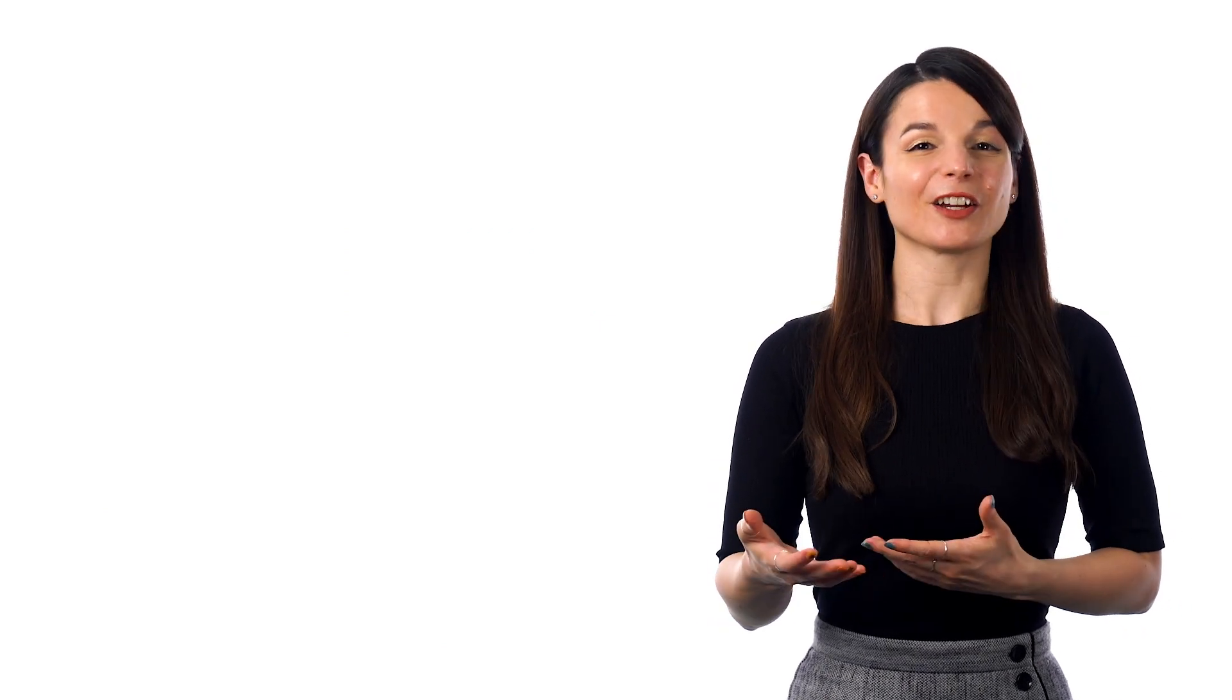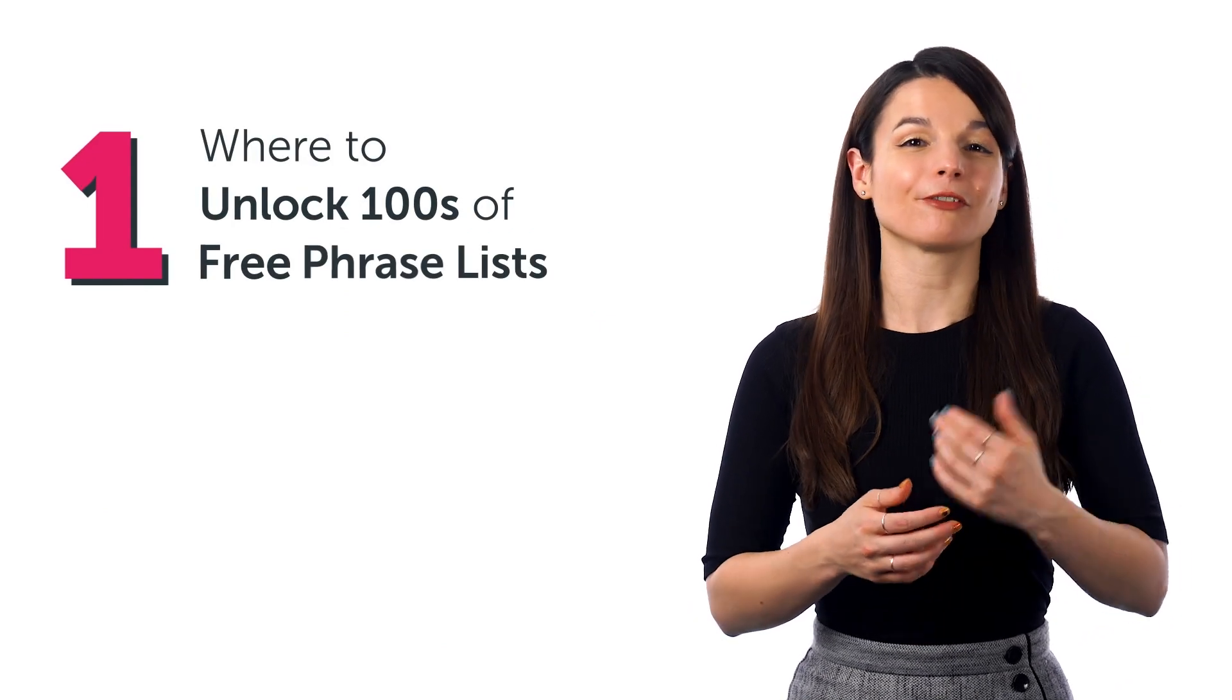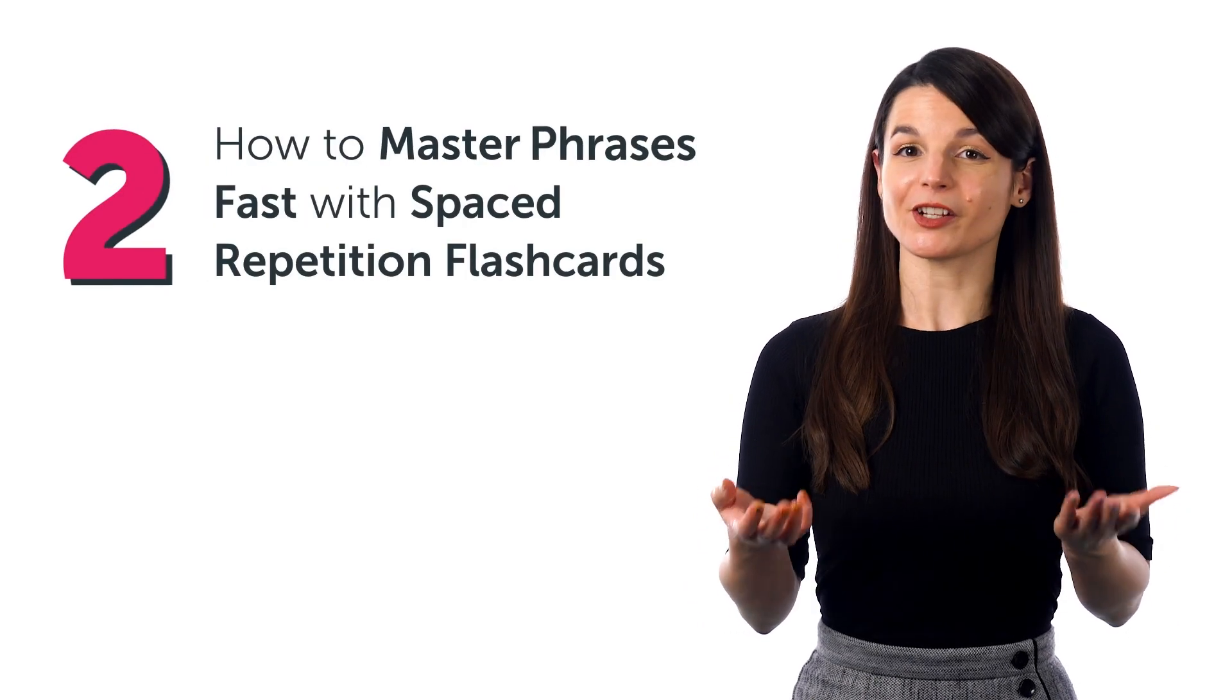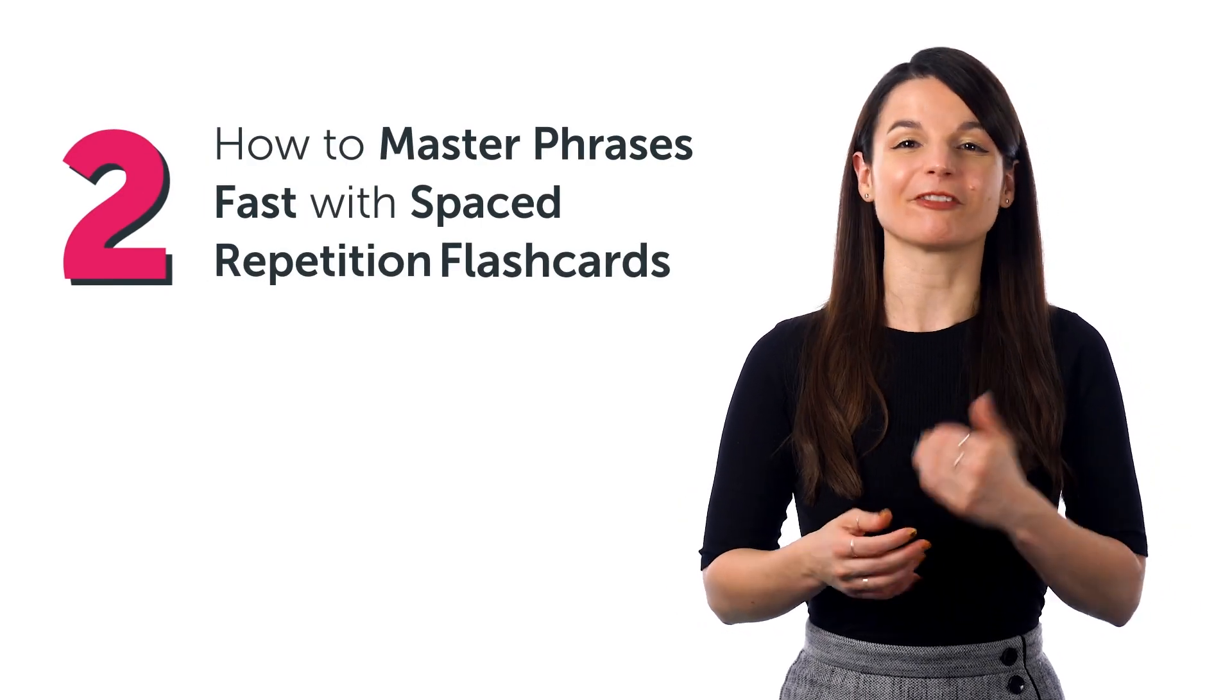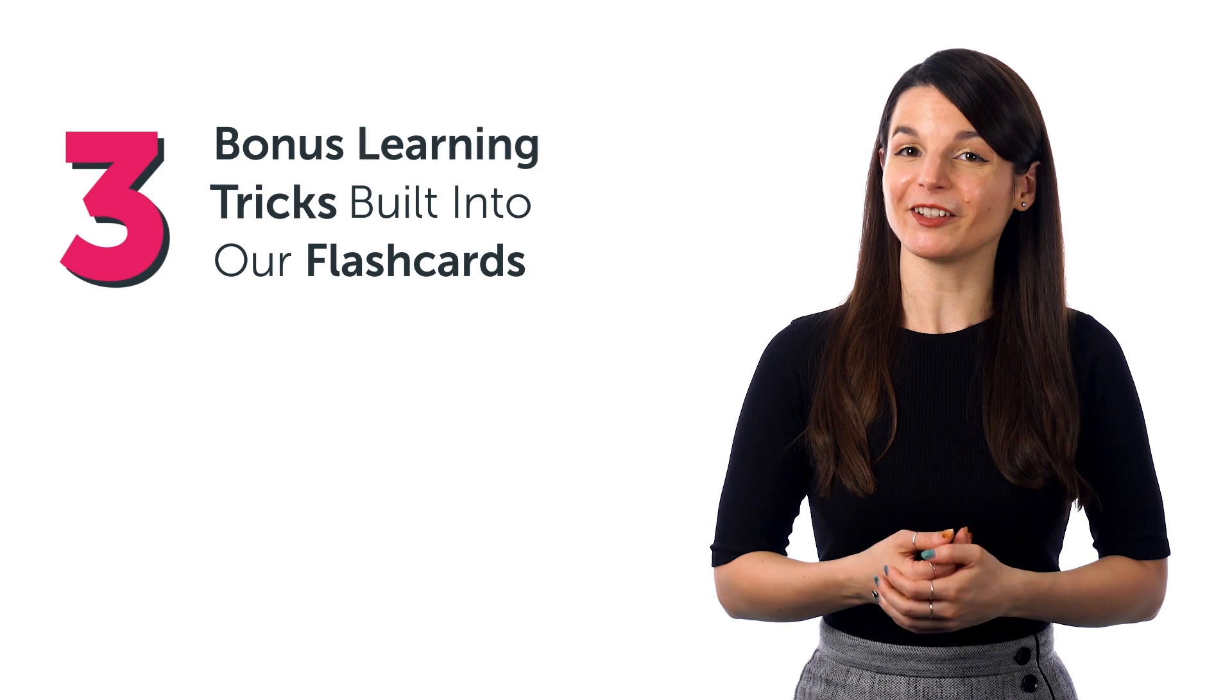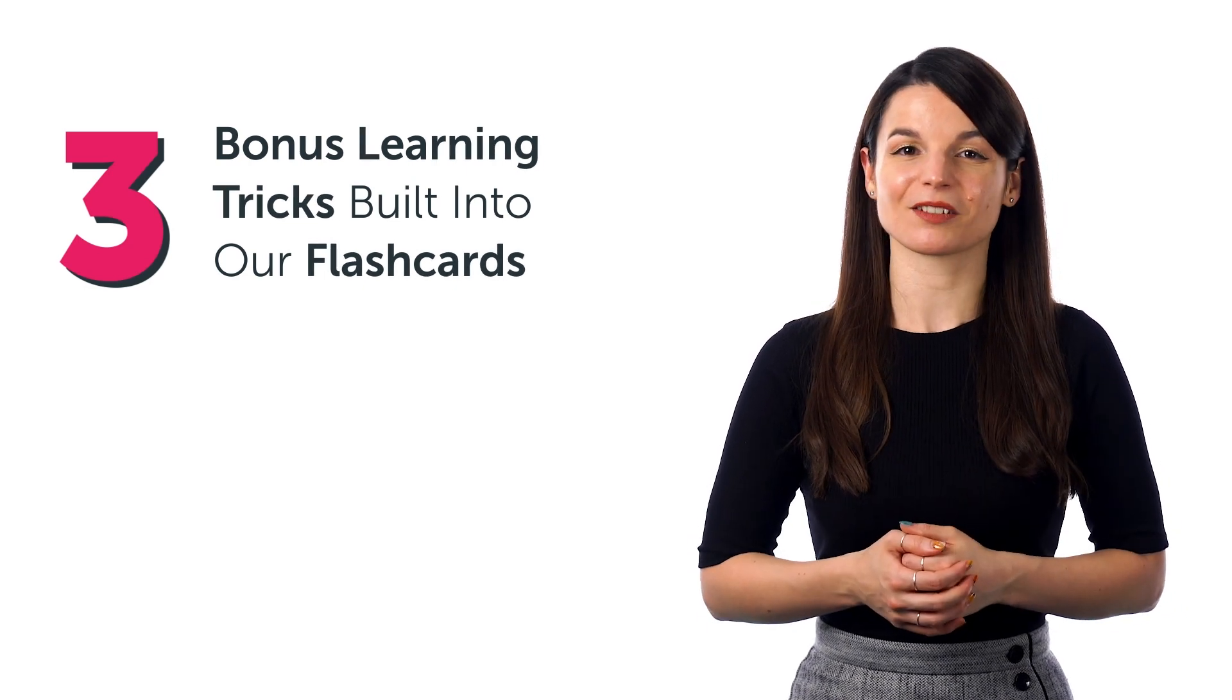In this guide, you'll discover how to do just that. You'll learn where to unlock hundreds of free phrase lists, how to master phrases fast with spaced repetition flashcards, and bonus learning tricks built into our flashcards.